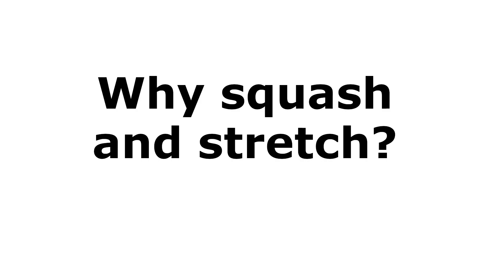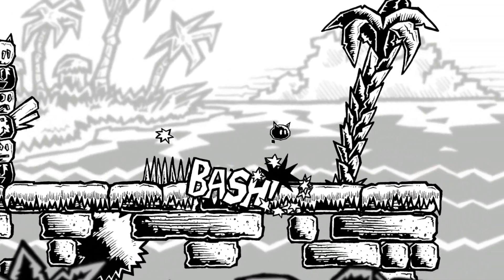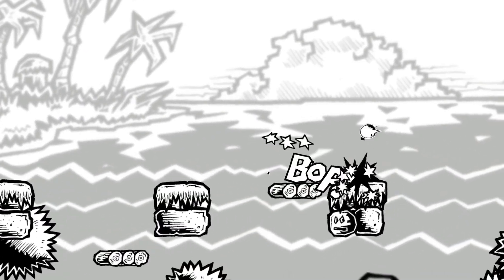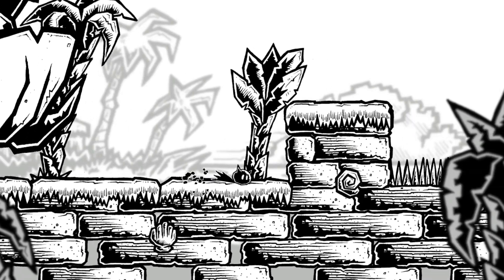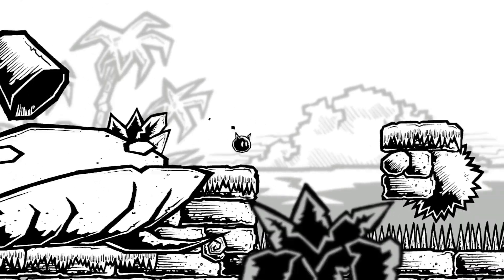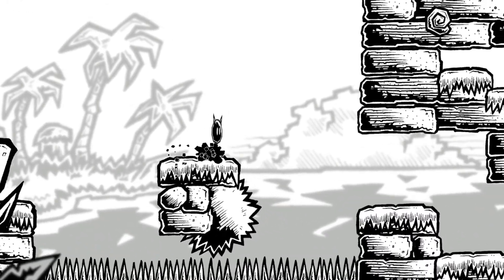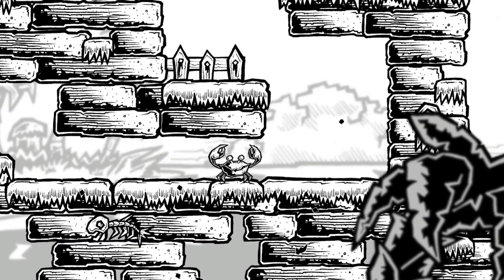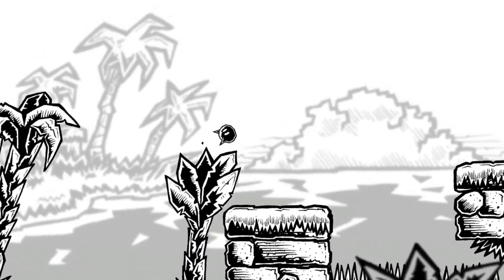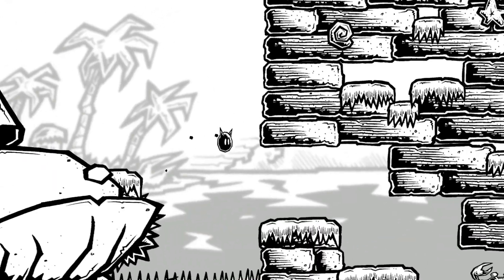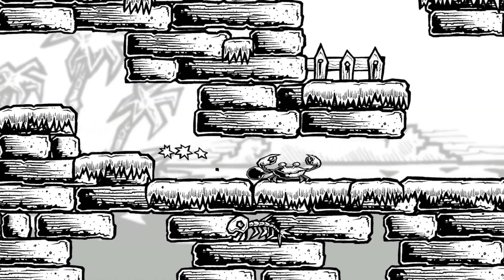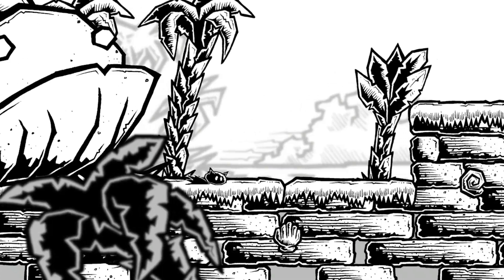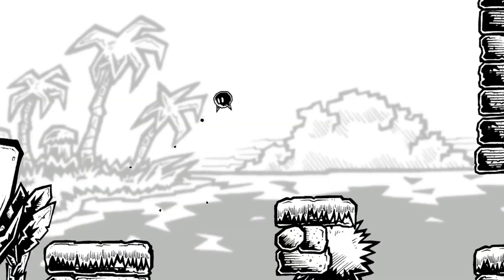Why squash and stretch? Simply put, the size at which your character sprite is drawn can do a lot of legwork for you in conveying action and motion. It infers volume, weight, and material in a way that means you don't have to draw more than a few images. It's not the only tool in an animator's repertoire by far, but it is one of the fundamentals most animation students will learn in their first year. With squash and stretch, you can do a little with a lot.